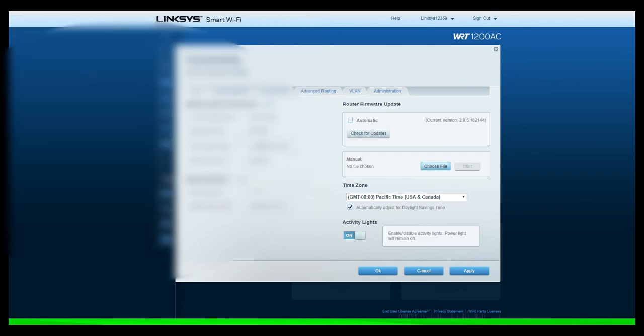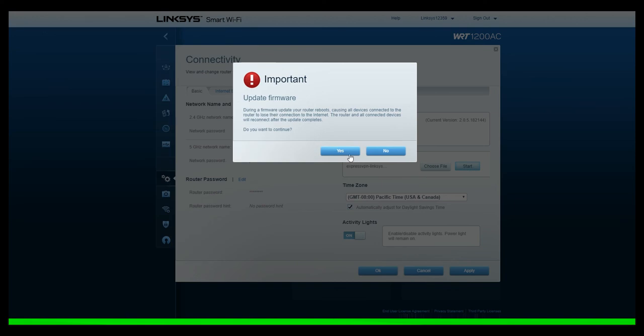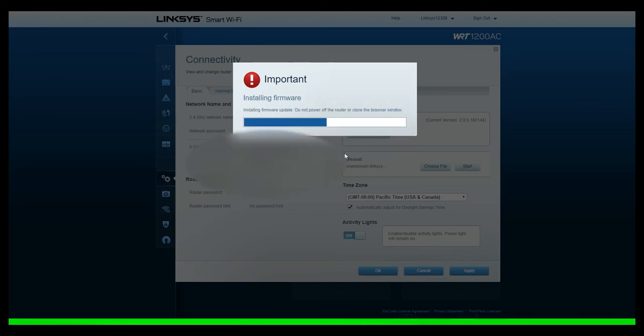After clicking start, a notification message will pop up notifying you that you are attempting to flash your firmware. Proceed and select yes. Once the firmware installation is complete, you'll receive a message that says router rebooting. Please do not power your router off during the reboot process.